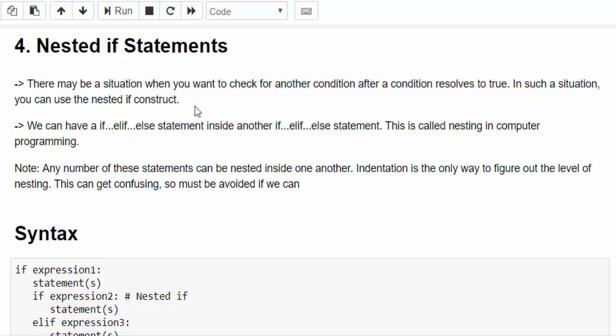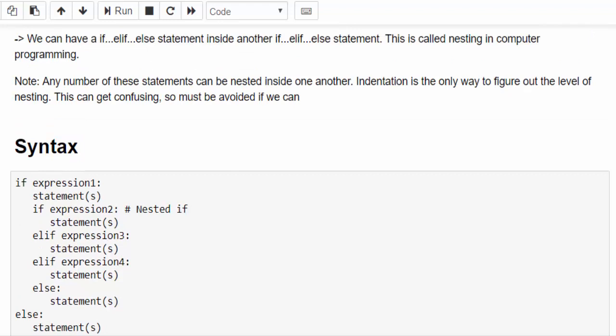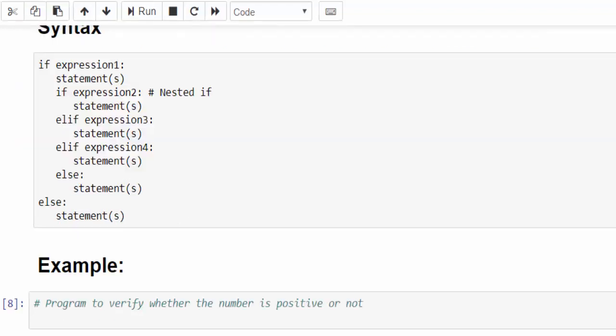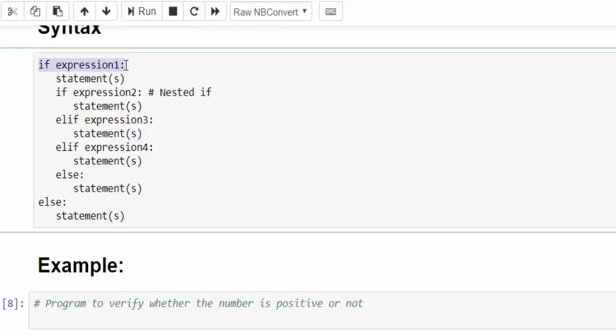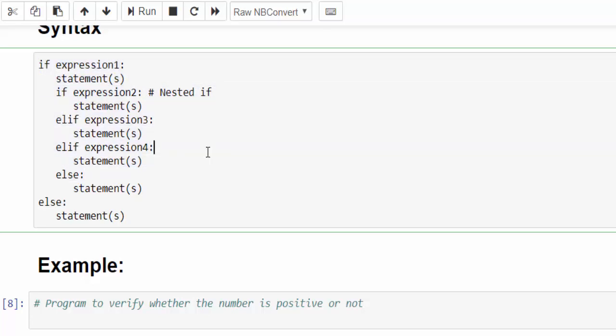The final concept is nested if. Nested means inside one if you can include one more if. Let's see with the syntax but one big note: try to avoid a nested if, that's an advice I can give because this will confuse a lot.